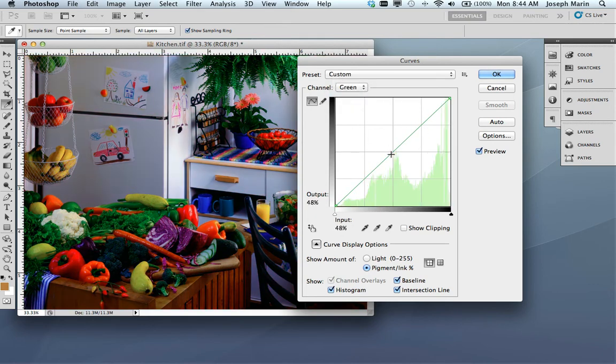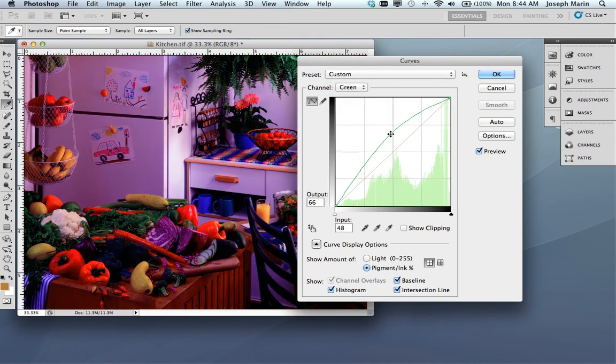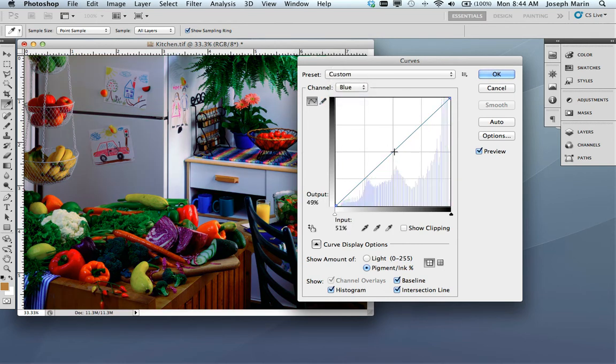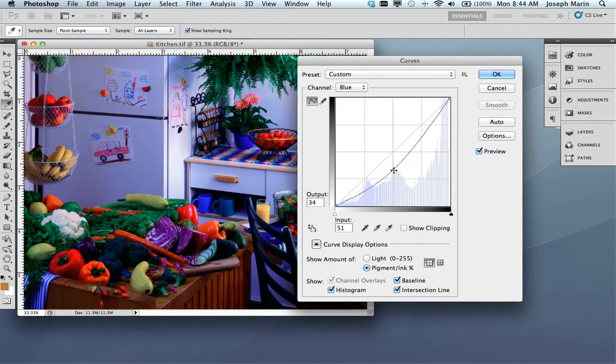And if I go into the green channel, I'm actually adding or removing magenta. And I can go into the blue channel, and now I'm adjusting the yellow.